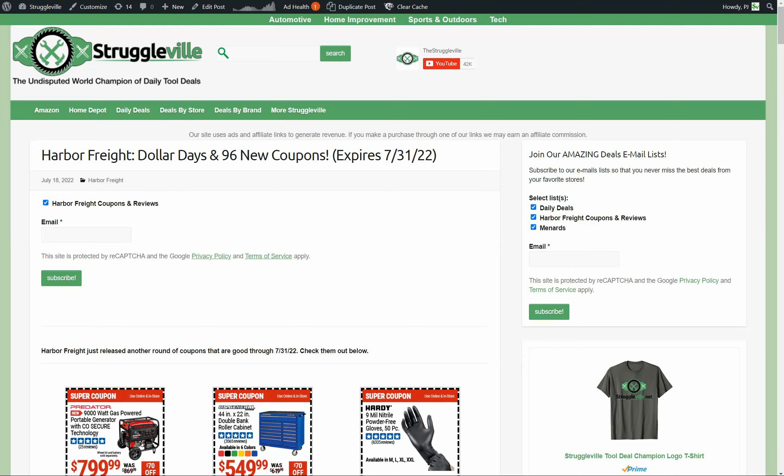Hey guys, welcome back to Struggleville YouTube channel. I thought for this video we would check out the latest Harbor Freight coupons. Not only do they have 96 new coupons they just put out that are good through July 31st,